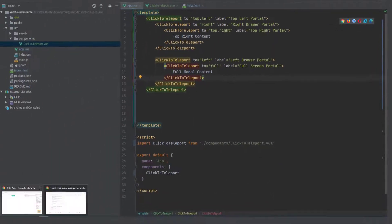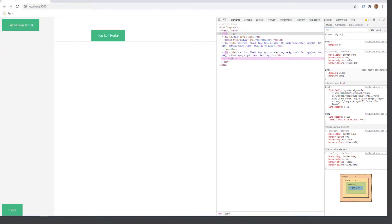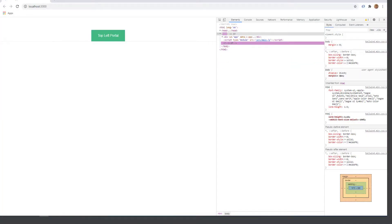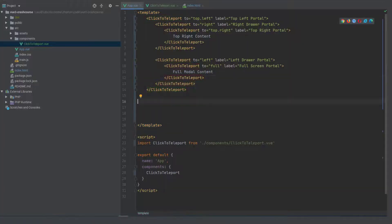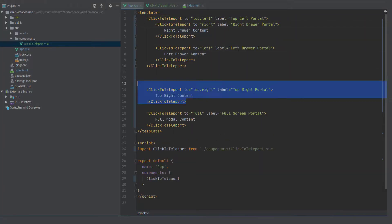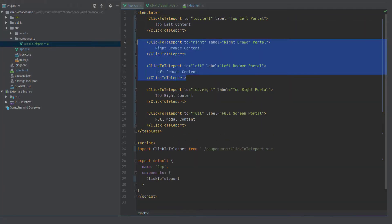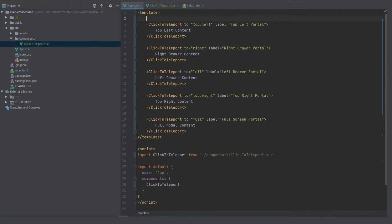All right the last last thing outside of refactoring is you can actually put components in components and just as a quick example you could actually put the teleport buttons inside of each other so you can actually open up a portal from an open portal which is kind of crazy to think about